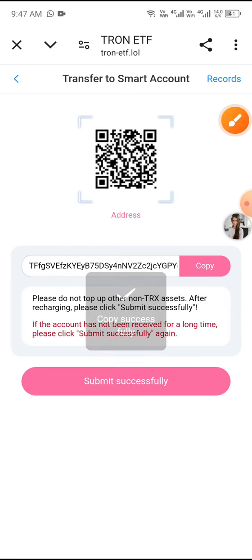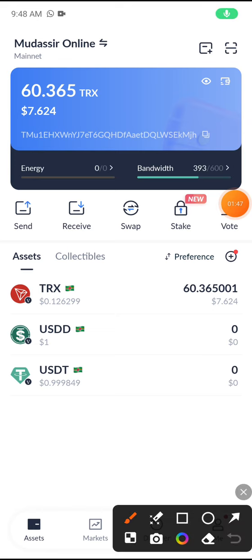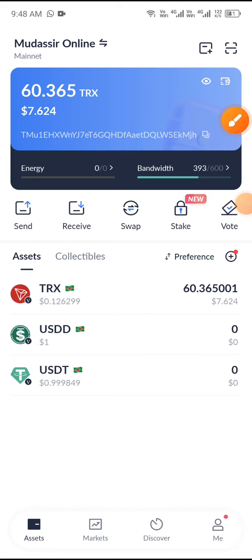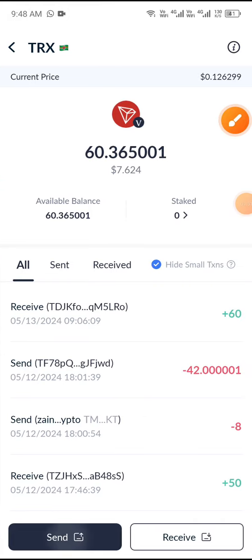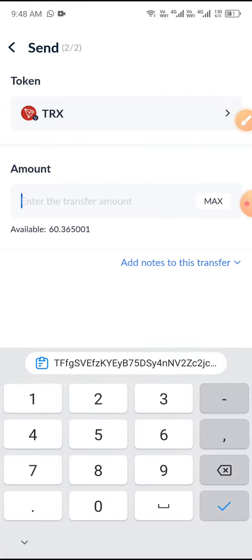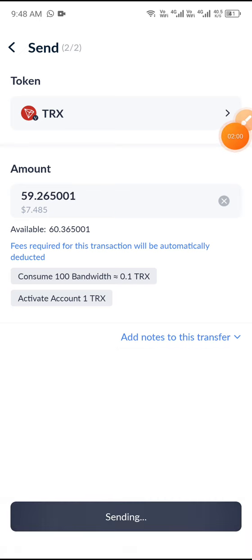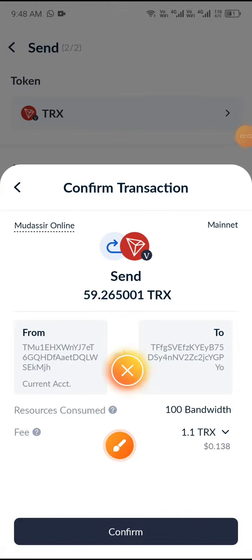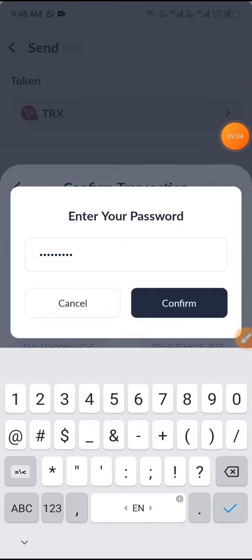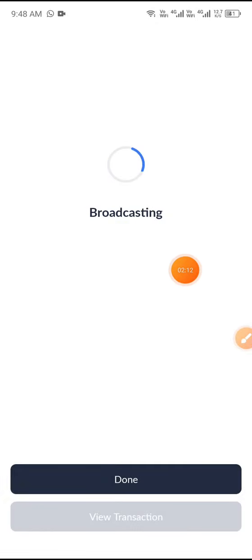Open your wallet, click the TRX button, then click Send and paste your recipient address. Click Next and enter the amount, then click Send. Click the Confirm button and enter your password, then click Confirm again.